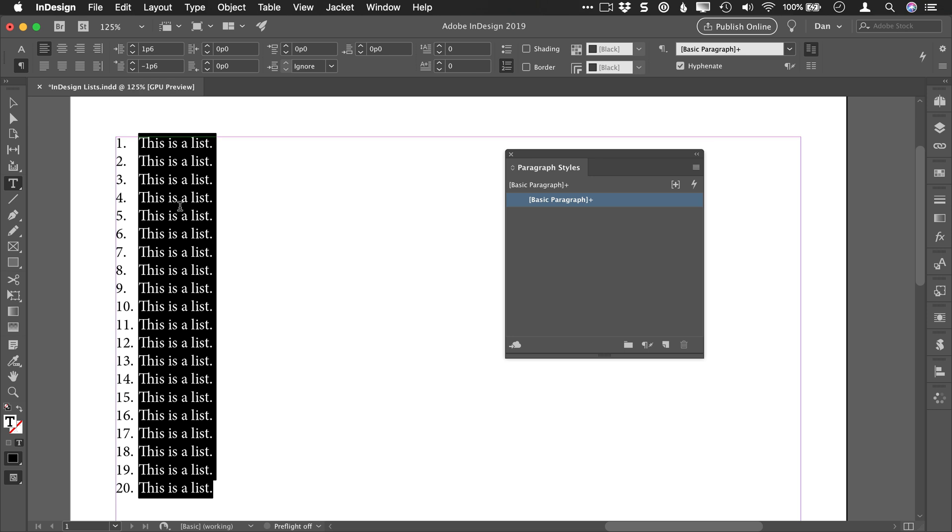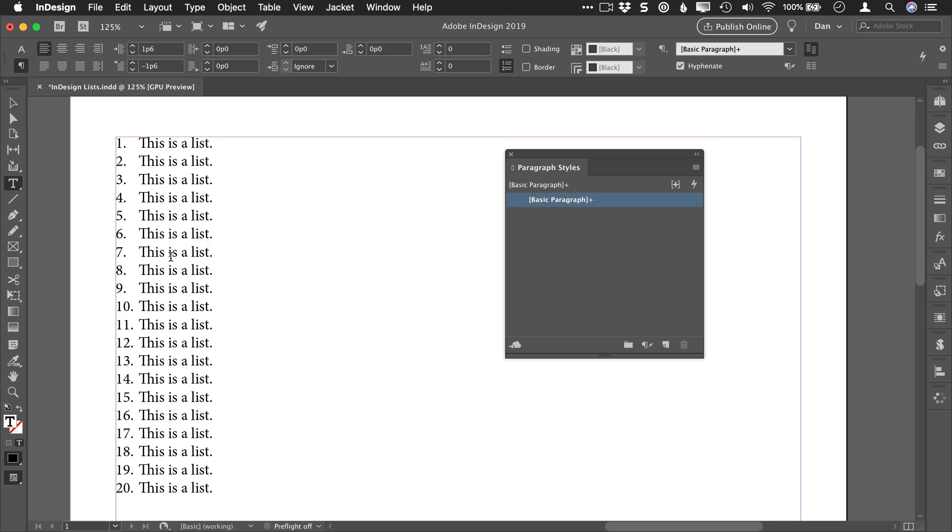While this does add numbering, I would like to align the numbers on the decimal place, or in other words, right align those numbers instead of left align those numbers.